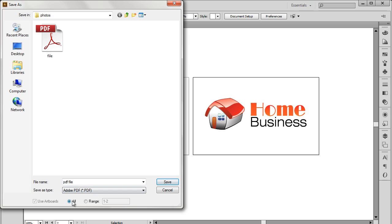From the option below, you can either select all the artboards in the document or choose any specific artboard to be saved. For now, let's keep the default option as it is and move on with the process.